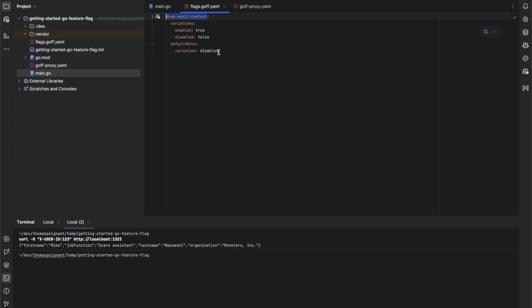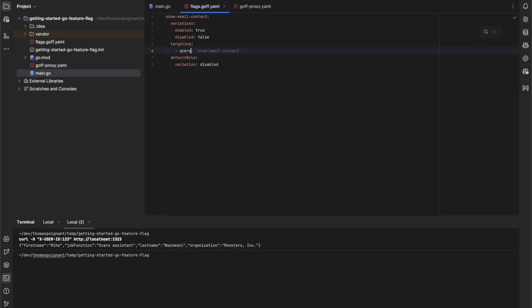Now, what we're going to do is we're going to create a targeting rule to enable the flag only for userId123. For that, we create a query, targetingKey equals 123 and we put the variation enable served when this condition is true.